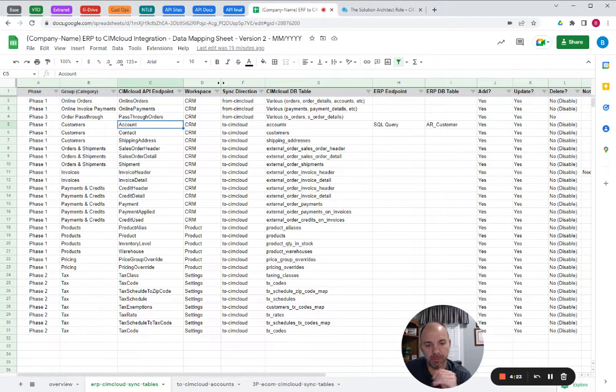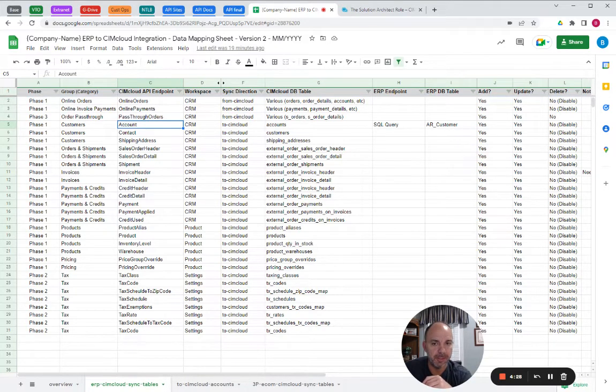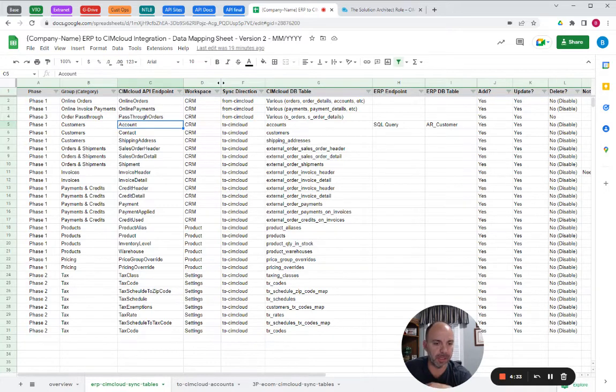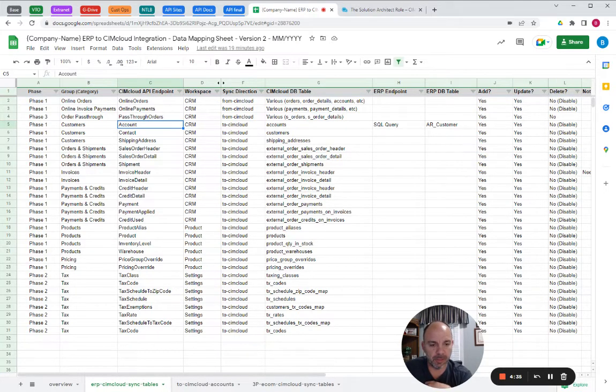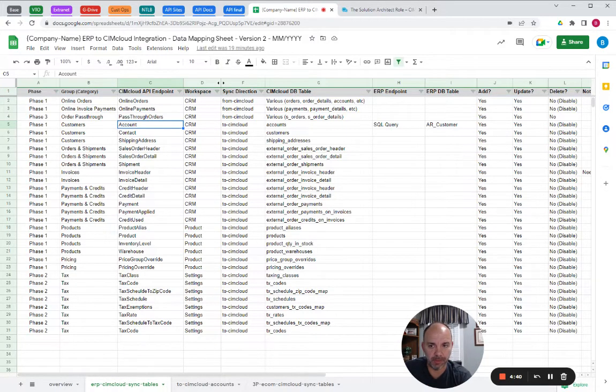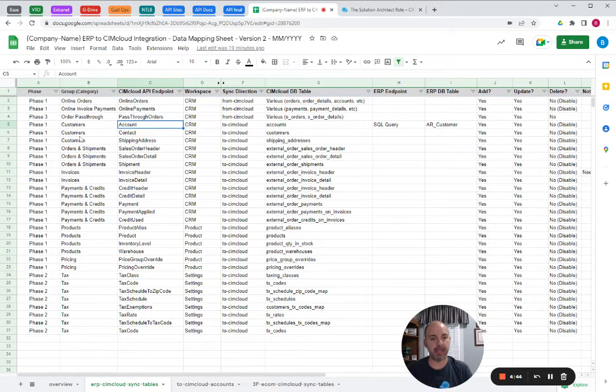You can also use a SimCloud consultant to get into the nuances of stuff, particularly things that have sensitive logic, like things that would control tax calculations or pricing calculations for customers, things like that. You'll want to understand the tricky logic. That's the responsibility of the solution architect as they're mapping this out. But the first thing you're doing is just saying what are the data entities we need to map?